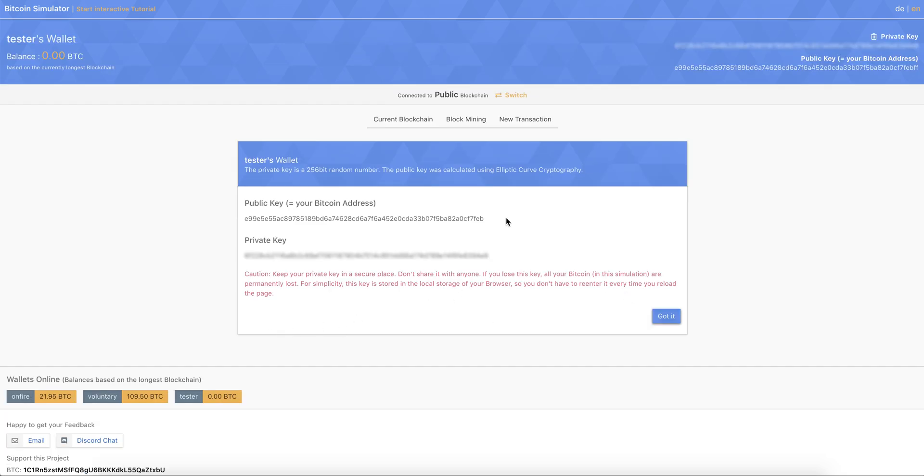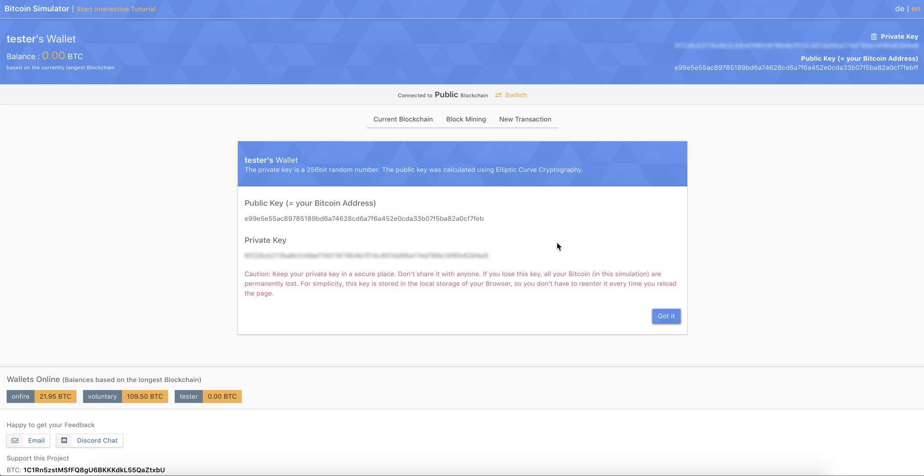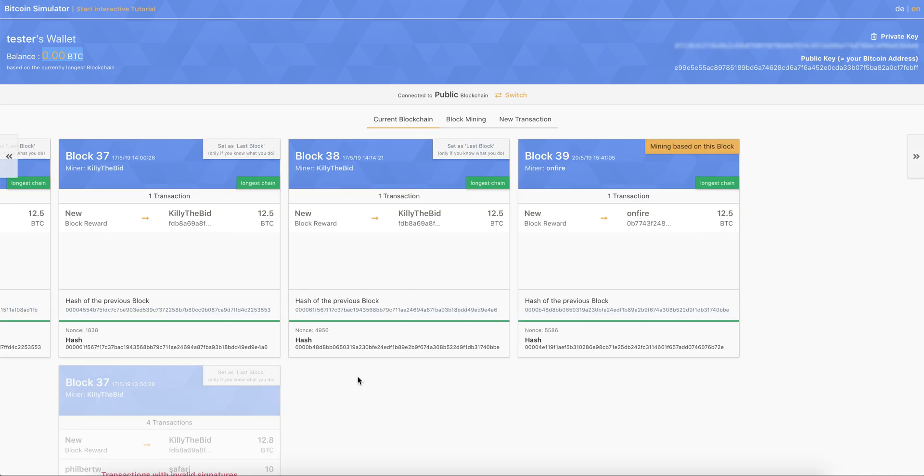And what you will see now is that you have now two keys, a public key and a private key. And you will see in the top left corner, you see the balance based on the currently longest chain that we're going to see in a second. And on the right, you have your keys again backed up.